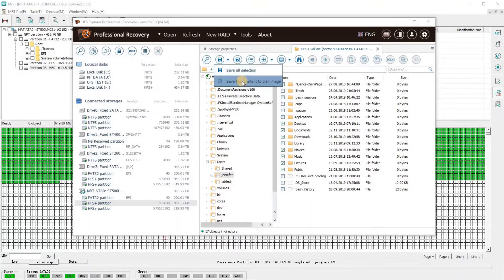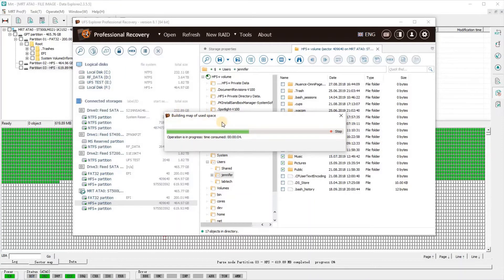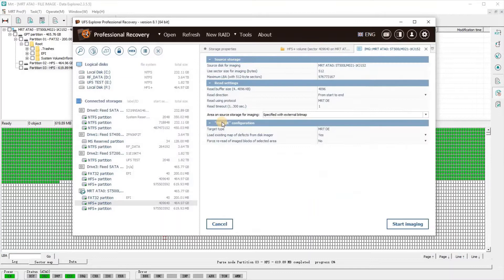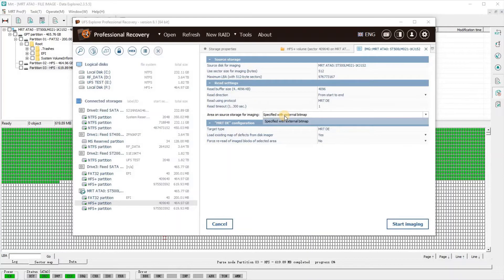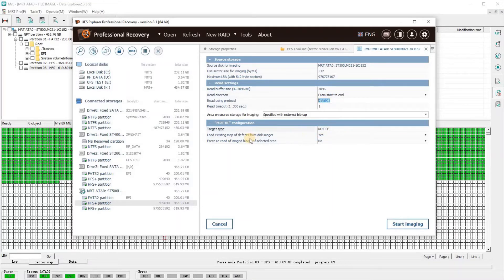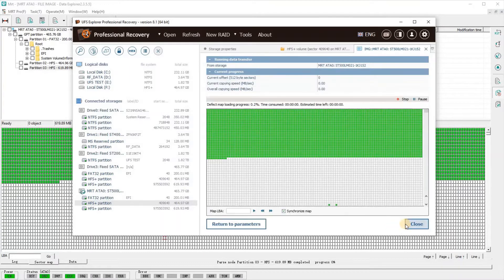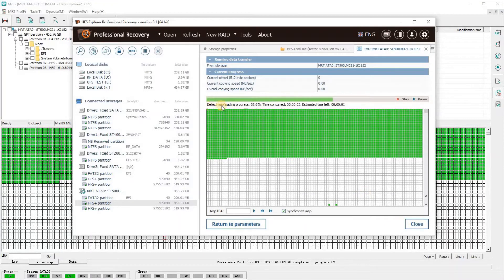What we're going to do is click on Save, then click on Save Contents to Disk Image, which is very similar if you've played with UFS Explorer with DeepSpar Disk Imager. Basically, it's cross-referencing the map with the Data Explorer task, actually targeting the map of sectors connected to the files that we selected.